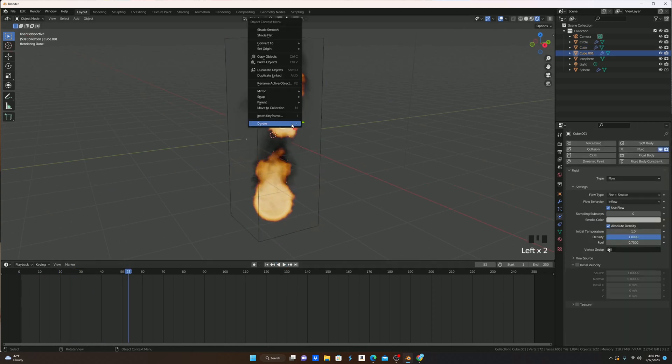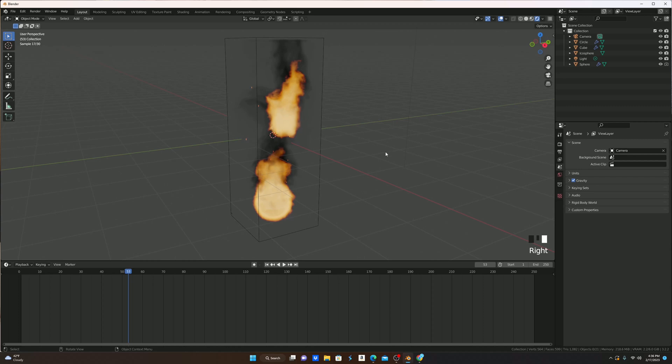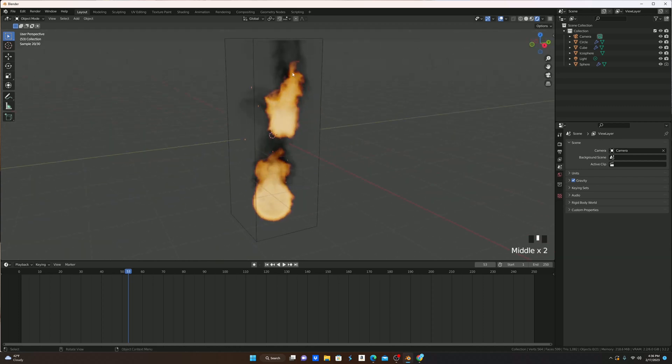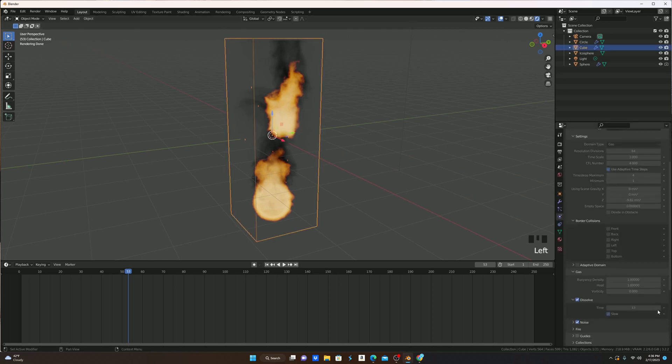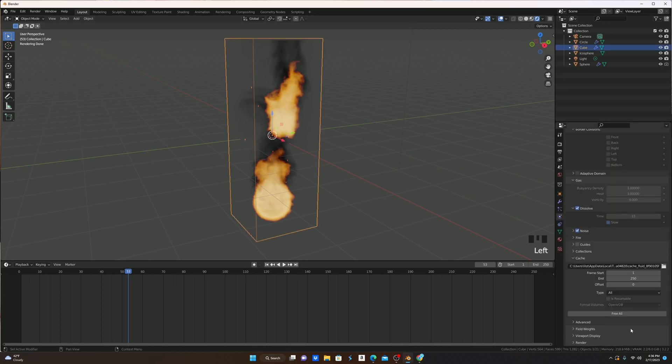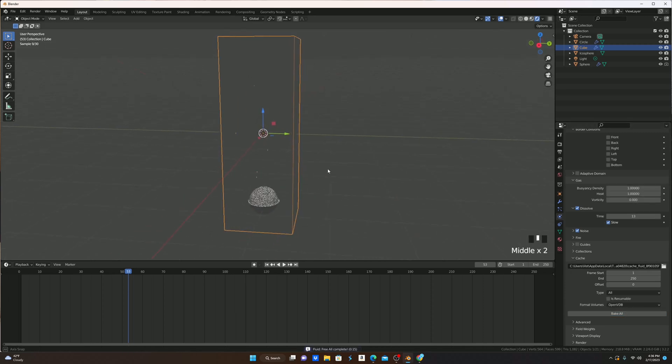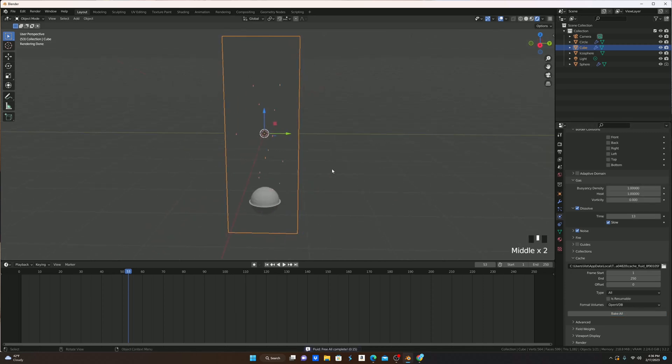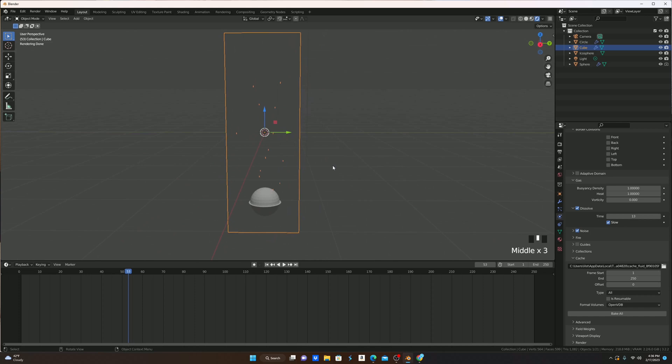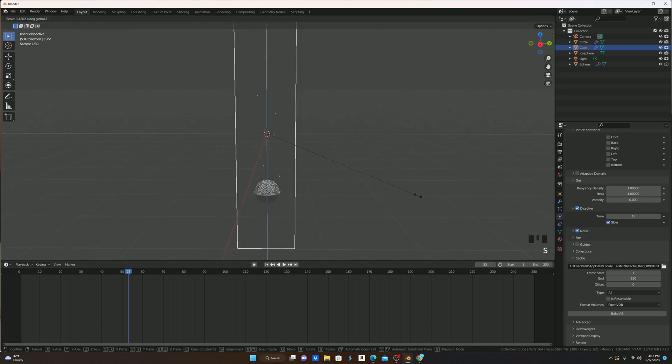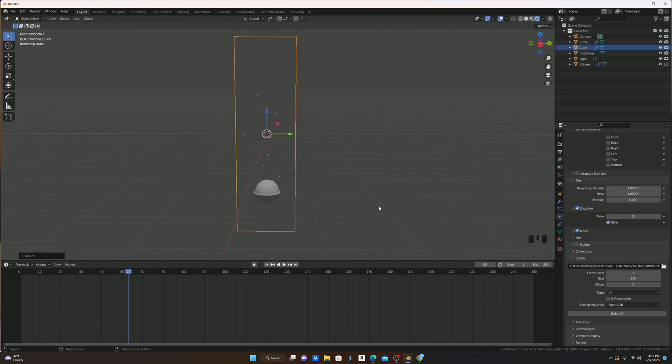One more thing that I would like to show you, as you can see, the smoke kind of hits the top of our domain here, and some people don't really want that, because maybe they want it to be able to go more into the atmosphere, or dissipate a little bit faster. One way you can do this is you can turn down the dissolve time, because as you can see here, it says determine how quickly the smoke dissolves, lower value makes smoke disappear faster. You can do that, but you can also always just size the actual domain up on z a little bit.